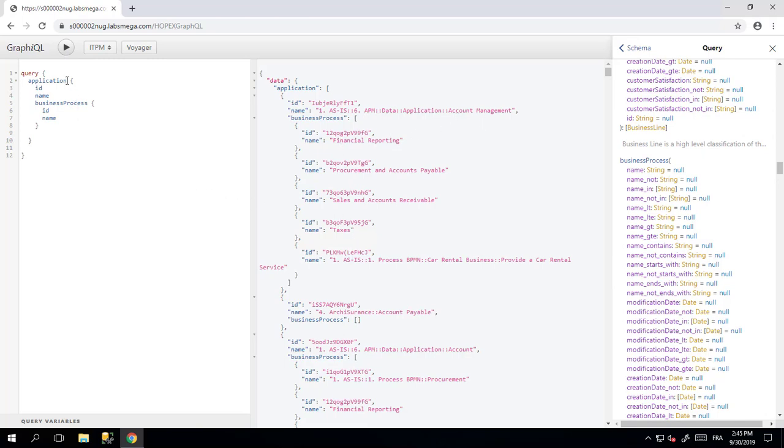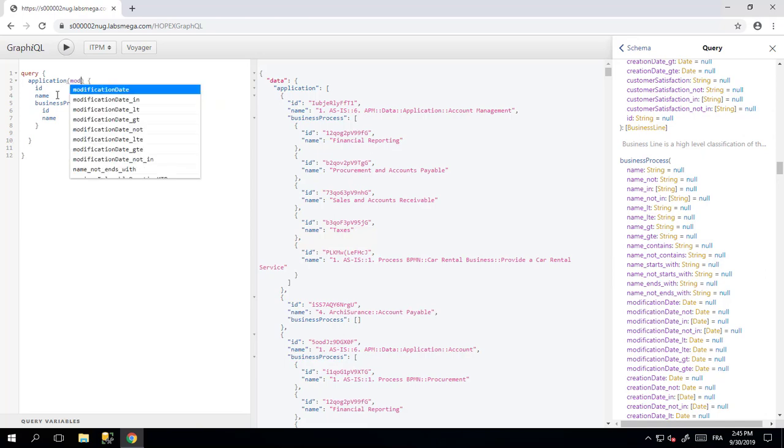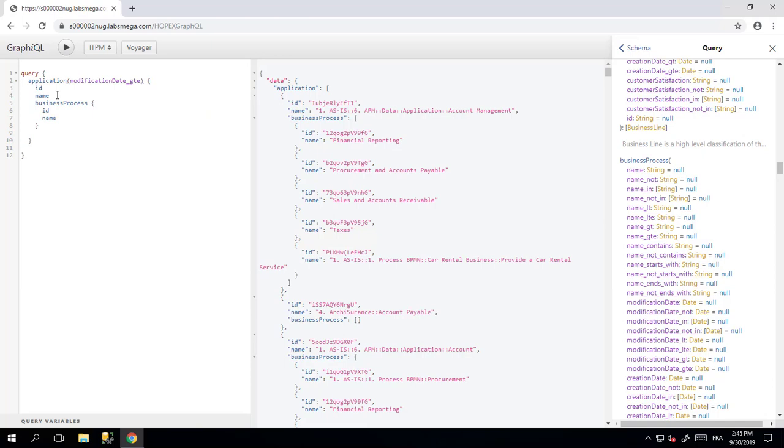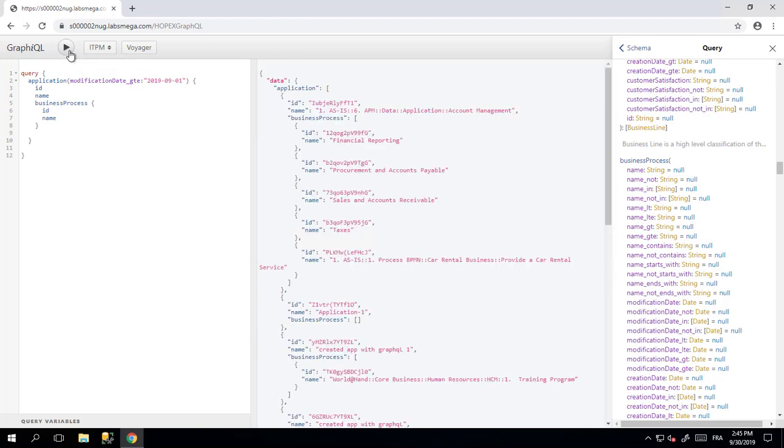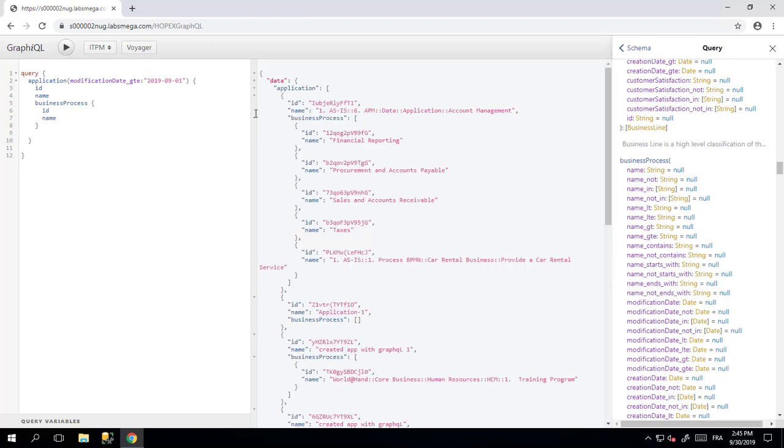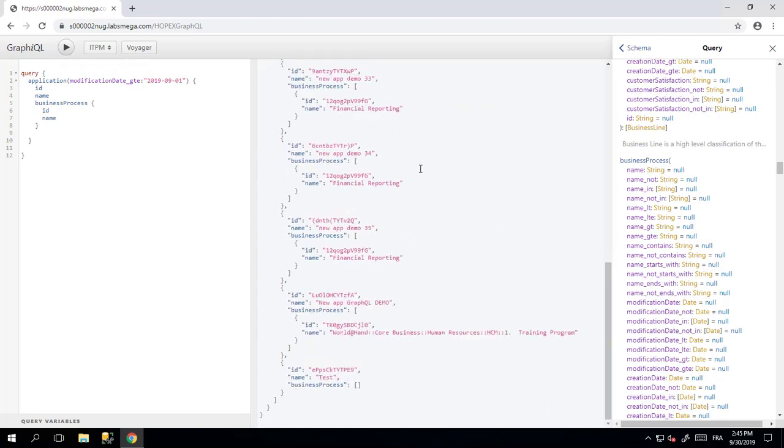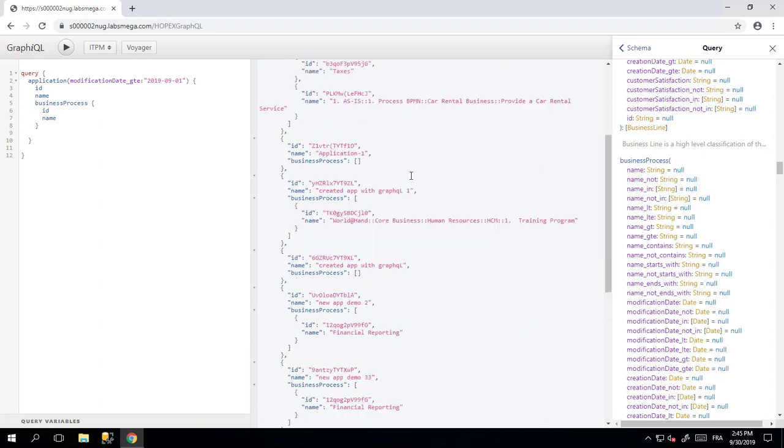And so on. If you want to make some filters, just start to type some filter. Like modification date greater than, let's say, beginning of this month. Execute the query and see the result is limited to the one that has been modified.